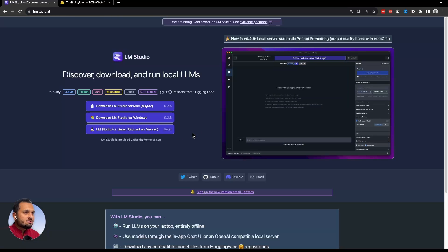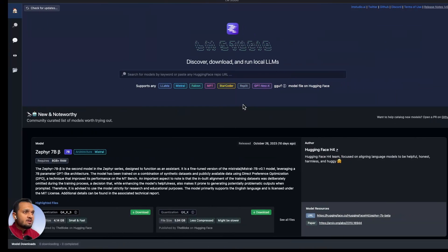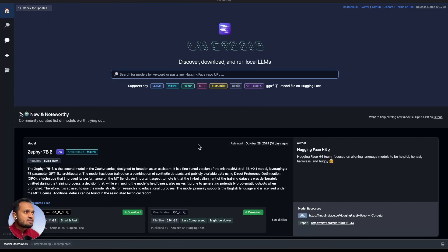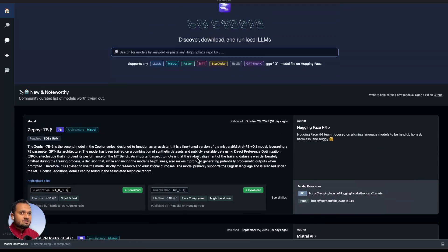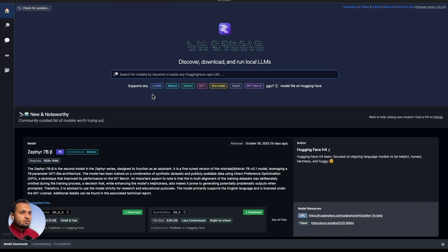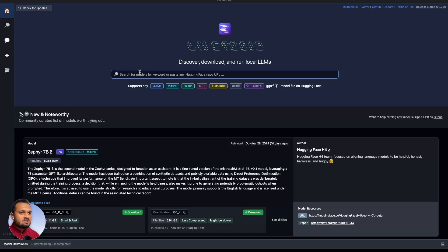Once you install it, you just need to open this application and it will look something like this. As you can see, it supports Llama, Mistral, Falcon, MPT, different kind of models.